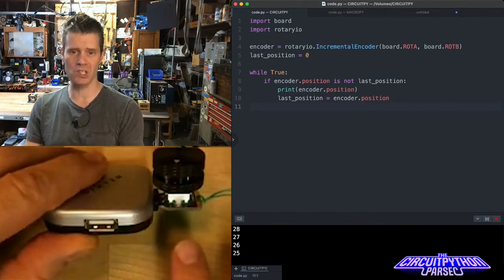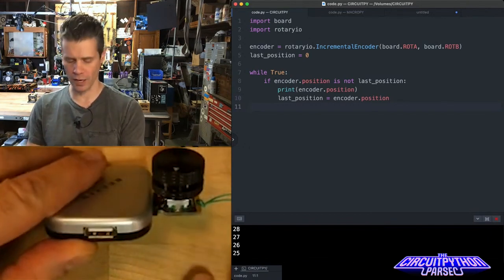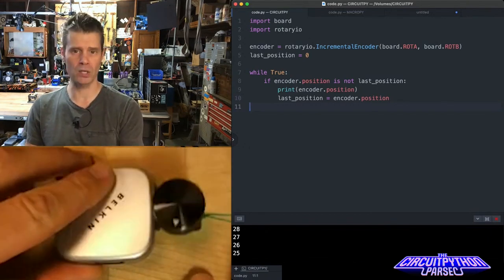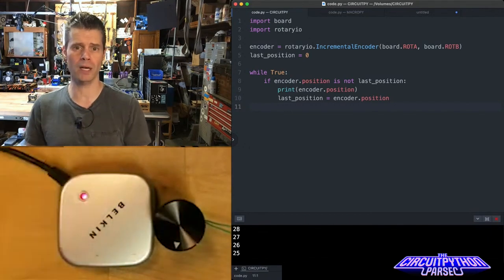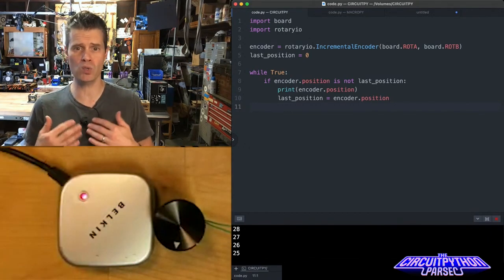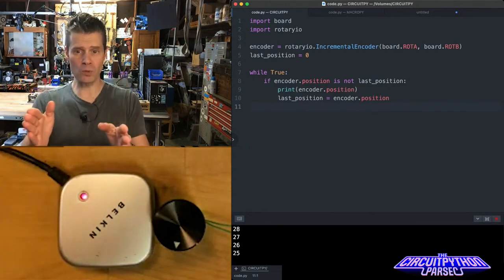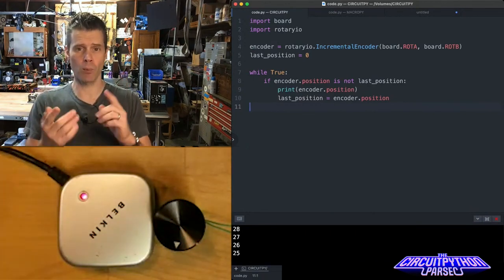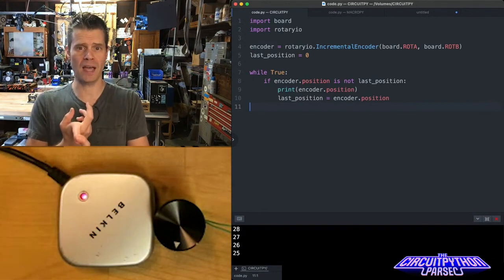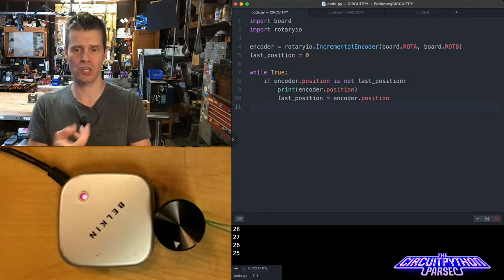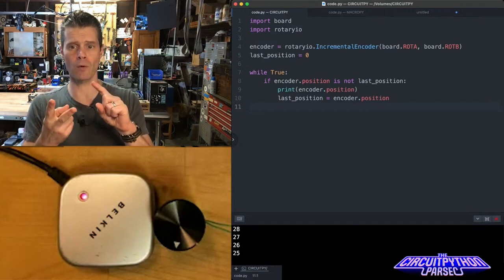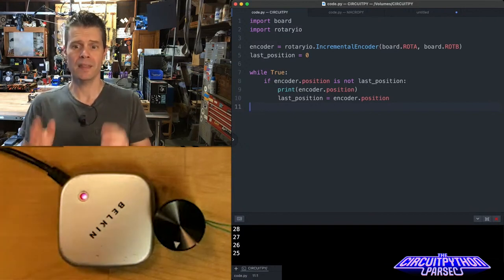I'm using one of our Trinkies that's made for running a rotary encoder, but you could plug a rotary encoder into most any microcontroller. What we do in CircuitPython is we're importing the board so we have some pin definitions, and we're importing rotary IO library.